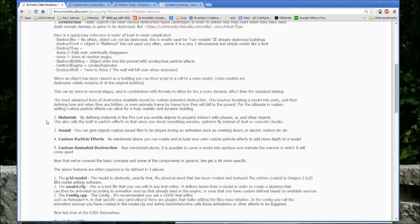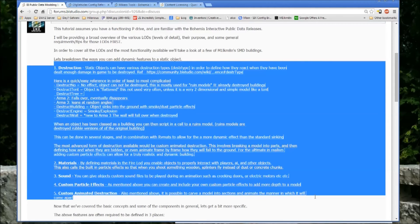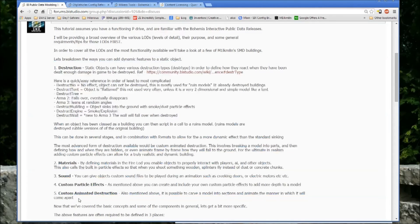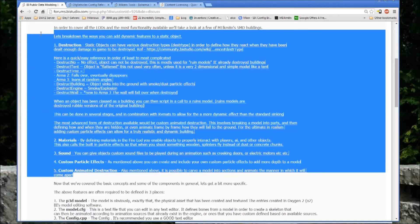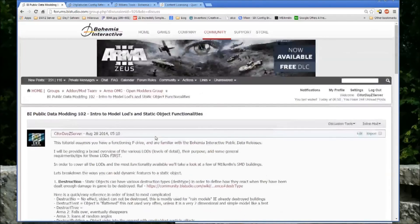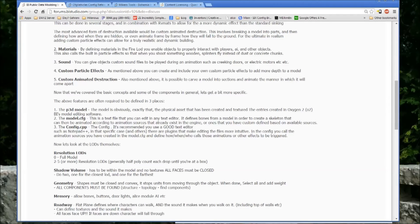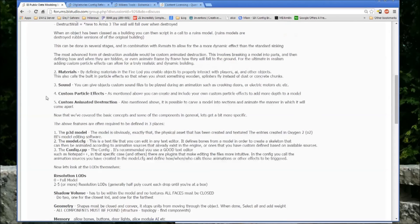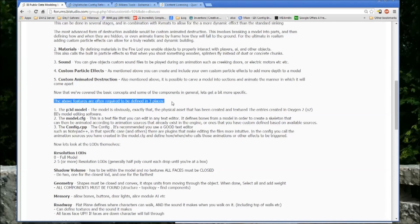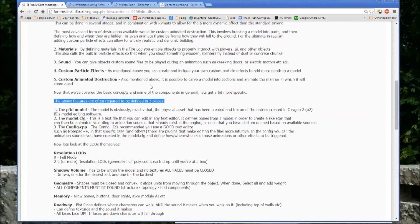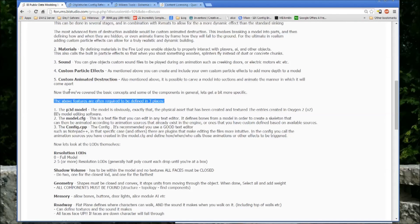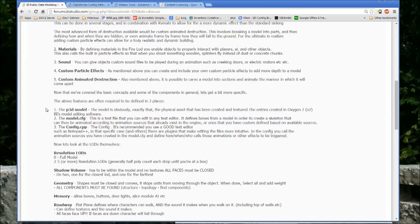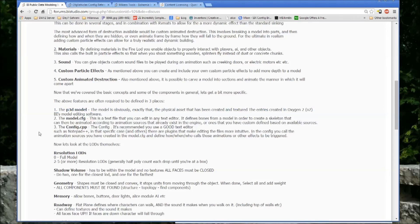So those are the general ways you can add dynamics to a static object, or any object really. So that pretty much covers that. We're probably a fair amount way into a video. So let's just cut it here and we'll pick it back up at this next section where above we outline the features that are available to make an object more dynamic. But what's very important are the three main areas that those features are often required to be defined. So we'll go into that in the next video where we go into the P3D models, the model config, and the config CPP.